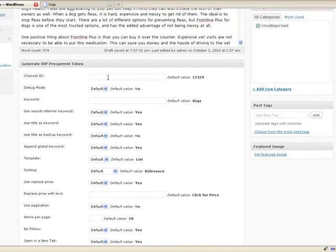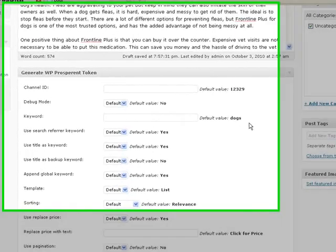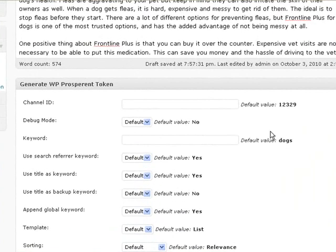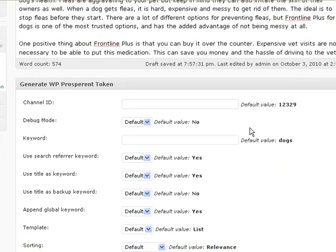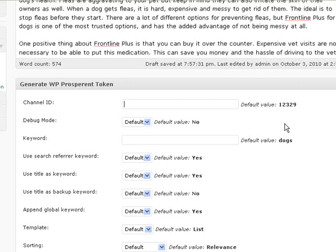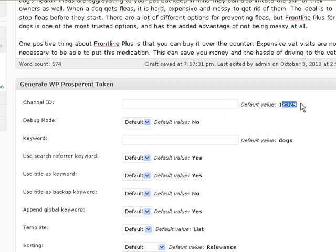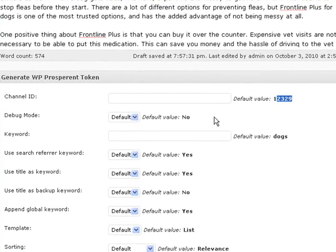Now remember, the way the token works is it's going to grab everything default if we don't change anything. So we can add a different channel ID here if we wanted to. Like if you wanted to test the difference between your ads that are at the top of the page and the bottom of a page, you'd want to change your channel ID to do that. I'm not doing that. I just do it by site, so I have a channel ID for each site. The default value is the channel ID we already set into the general settings.